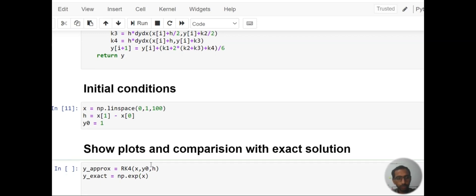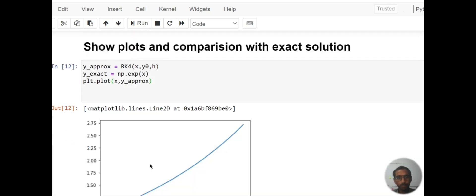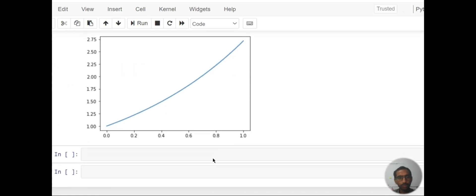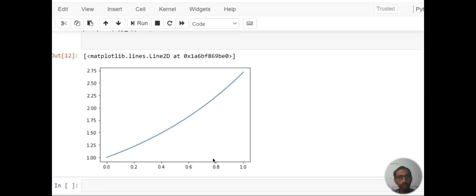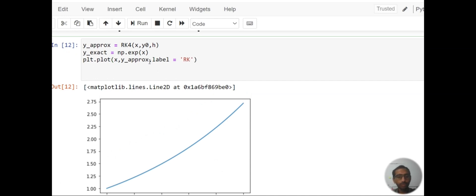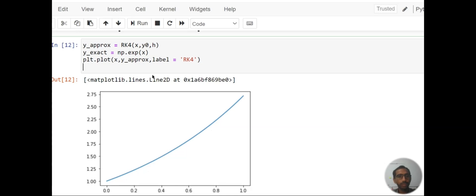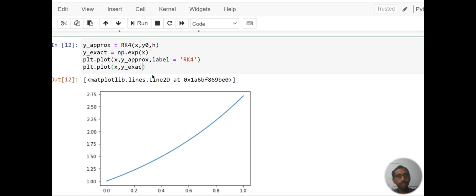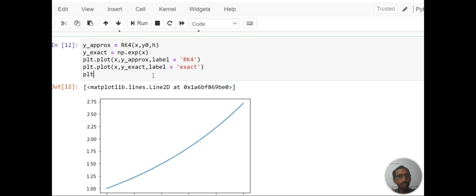Then just plot the approximate solution: plt.plot(x, y_approx, label='RK4'). Then plt.plot(x, y_exact, label='Exact solution'). Then plt.legend().